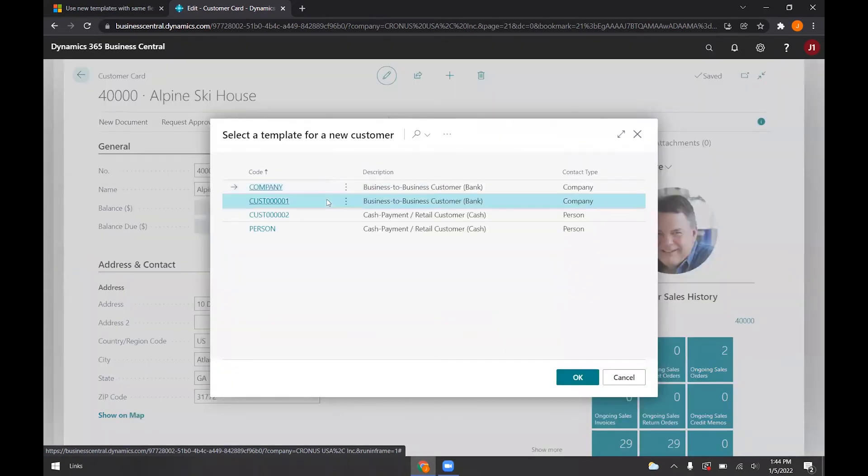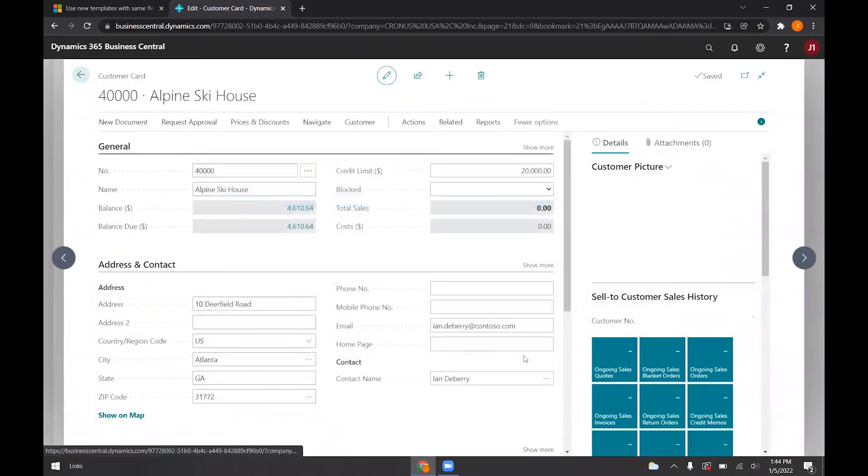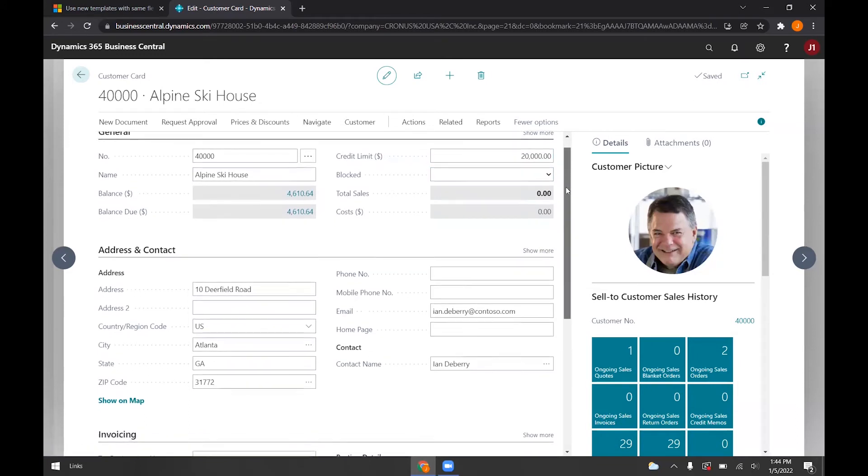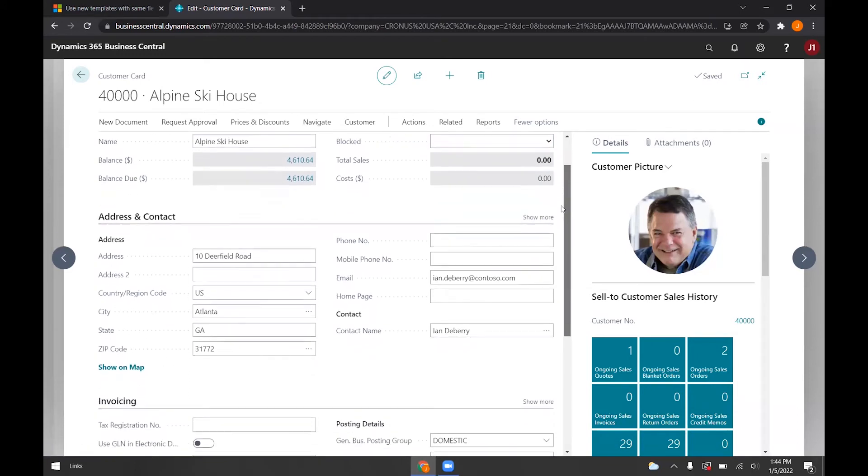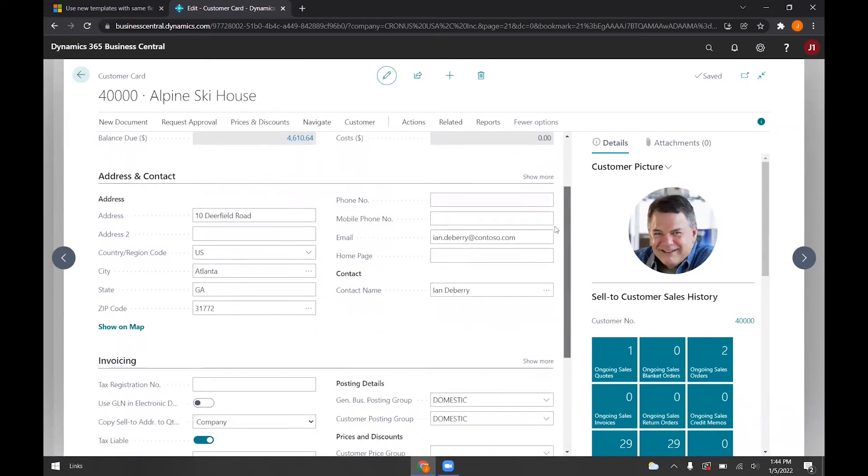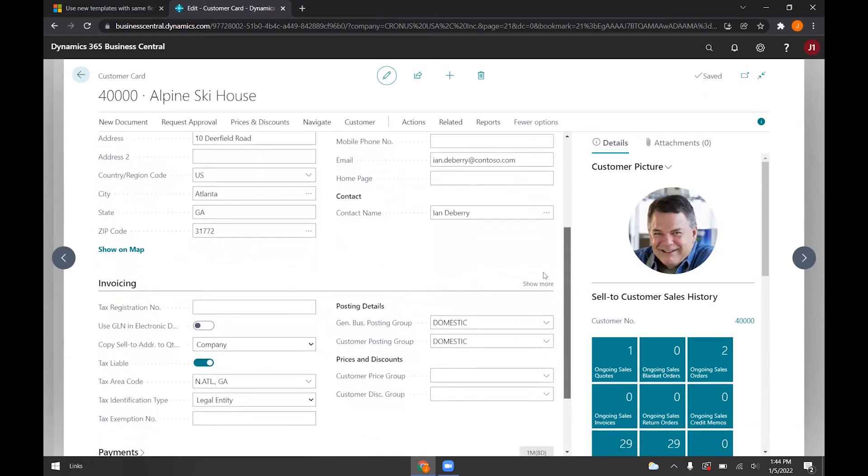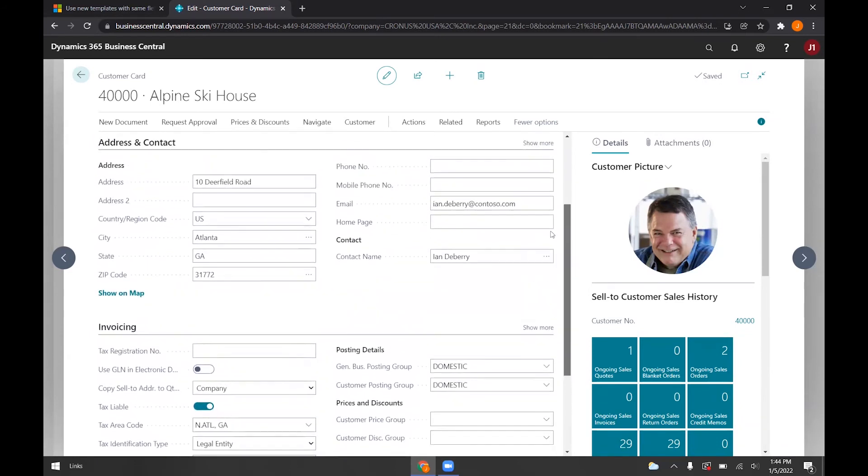I can select that template we just edited, which is the second one here. And if I press okay, you'll see that that $20,000 of credit limit I specified gets applied to the customer card. And you'll notice that nothing else changed under the address or anything else here.